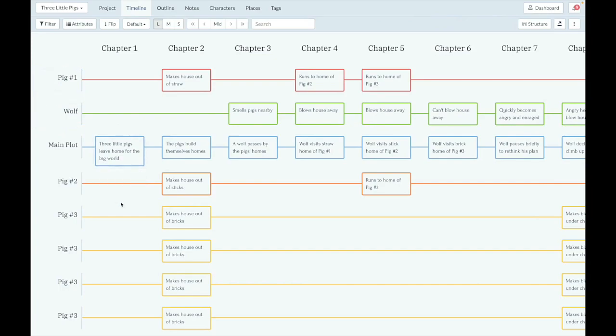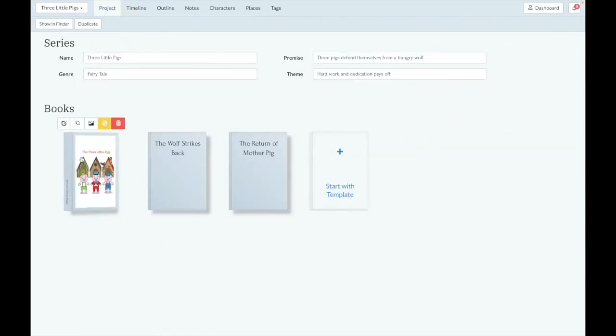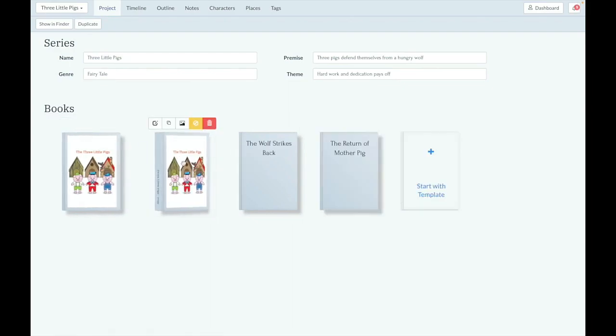The next feature I want to show you is duplicating books. To do that, I'm going to go up to the Project tab, and there's a new button with the books here that you can click, which will duplicate your book. So if I do this, it's going to create a copy of this one, Three Little Pigs.